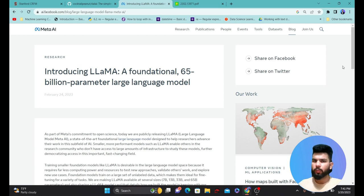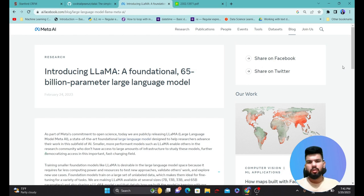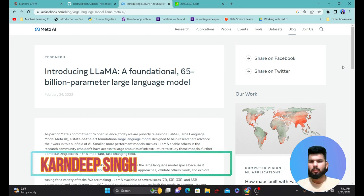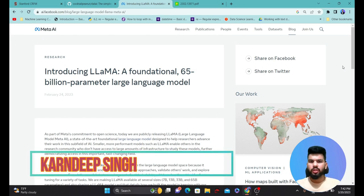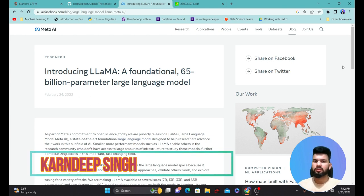Hello all and welcome to my YouTube channel. Today in this video we are going to briefly look at the LLaMA model and the Alpaca model and see how we can use them on our own local systems using some libraries.